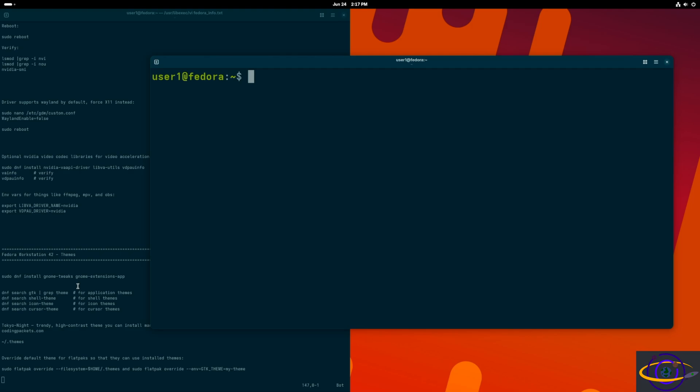Hey guys, in this video we're configuring GNOME themes. Full disclosure: I don't really know what I'm doing, I'm figuring it out as I go. GNOME themes — I'm just really disappointed with them, nothing like configuring themes in KDE. This video is a little all over the place and not a well-thought-out guide, so just know what you're getting yourself into.